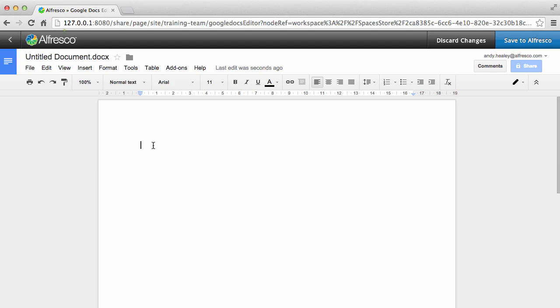You can click the default title to rename the file here, or you can rename it back in Alfresco. Now create your content!